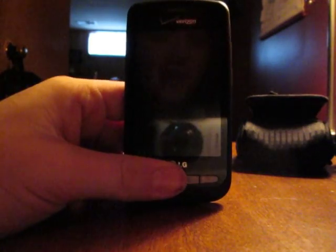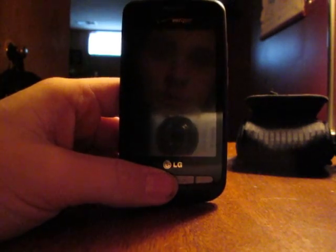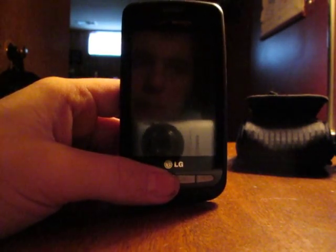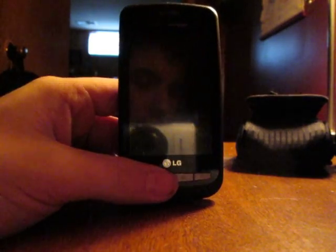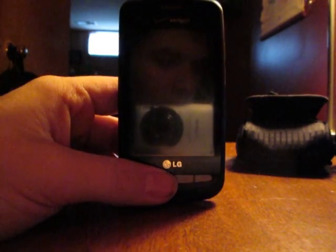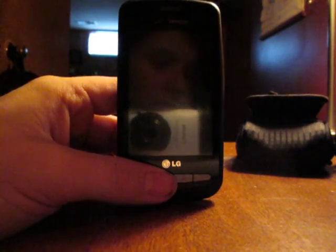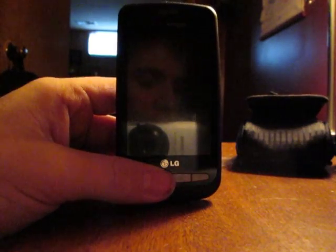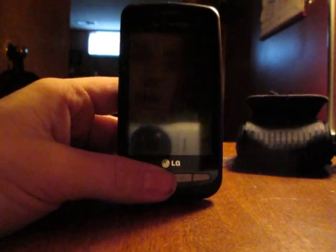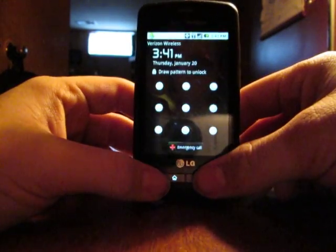Hey YouTube, this is XXXBigWampum here, and this is my video on how to root your LG Vortex. I'm going to put the title as 'how to root an LG Vortex' because I don't want to put 'how to root any Android phone' — I don't want to be responsible for people saying it didn't root their device. But this will for sure root your LG Vortex.